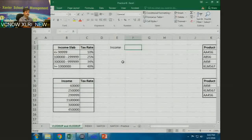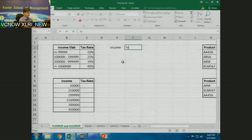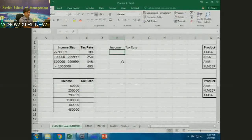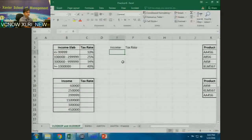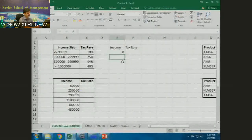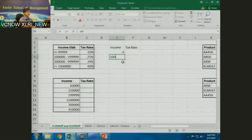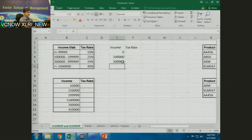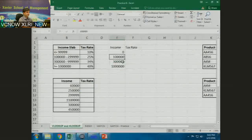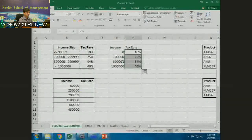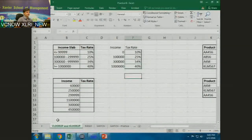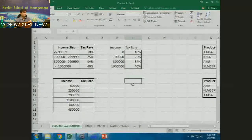I'll create a new table with income and tax rate columns. I start with zero — I'll tell you why — then one lakh, three lakhs, ten lakhs, and these are the corresponding tax rates.